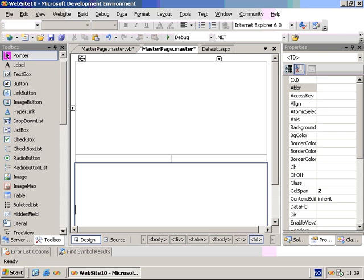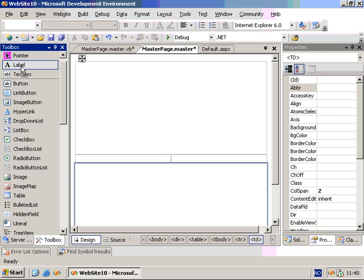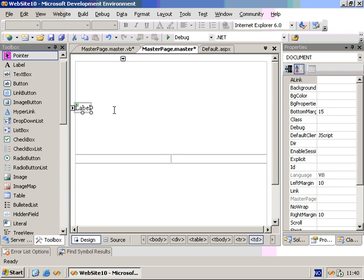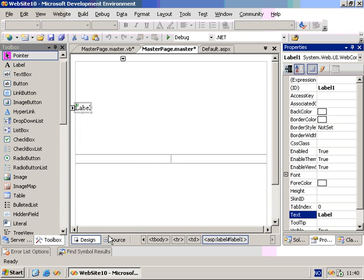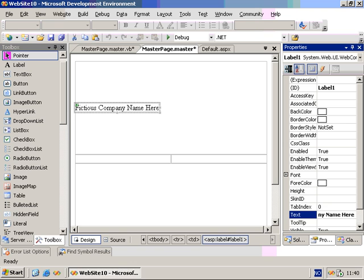To further explain the concept, we need to add some content to the master page. So let me just add a label. We'll set some properties on the label, like the text can be Fictitious Company Name here, so we can just swap that out.